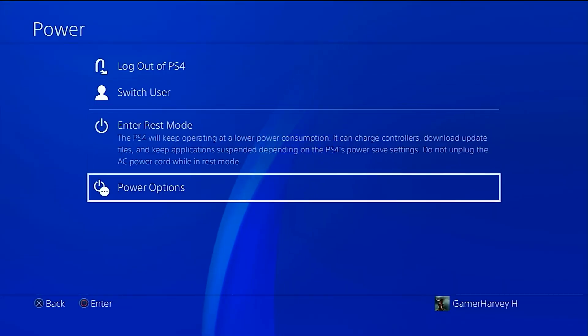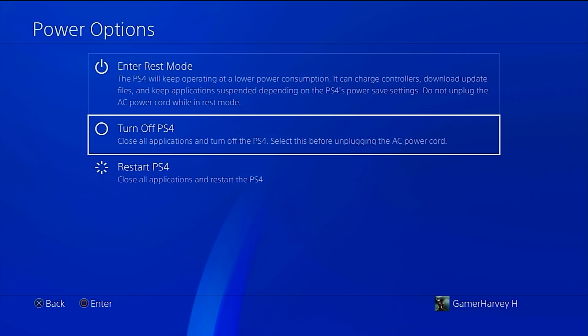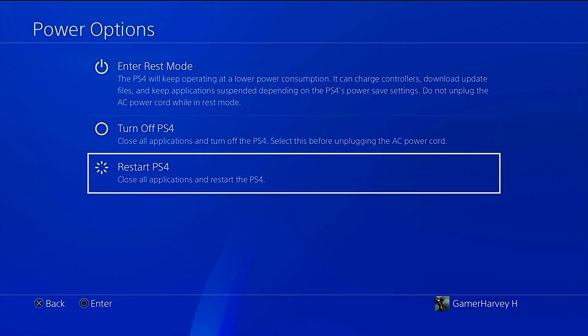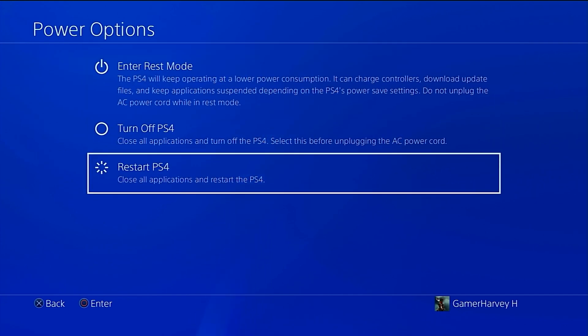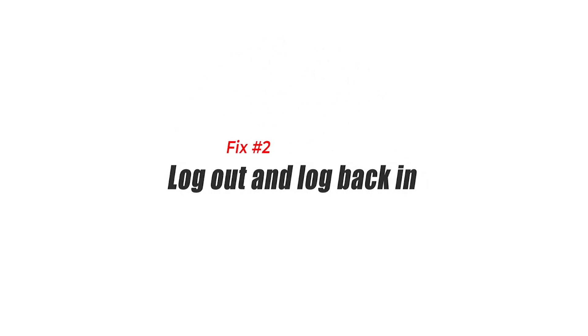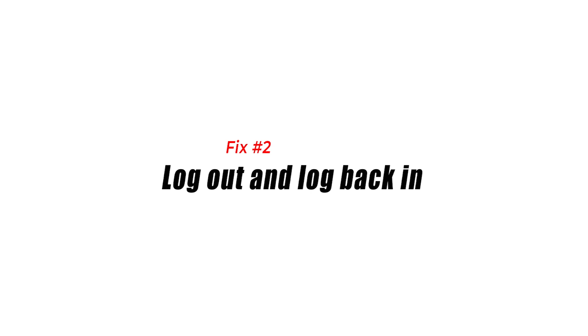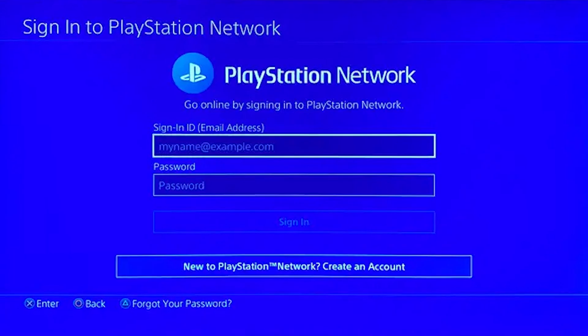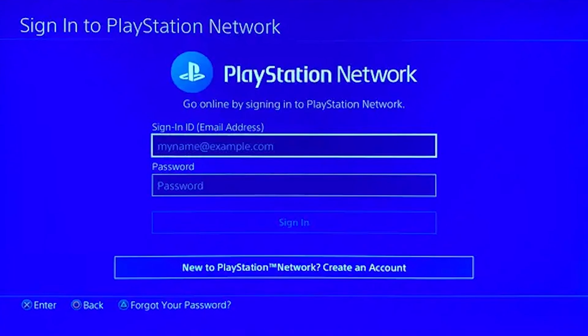Fix number two: log out and log back in. There are a number of situations in which logging out of your PlayStation Network account and then back in again will help fix the PS Store something went wrong error.